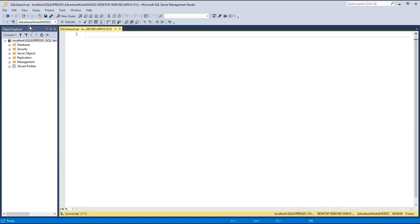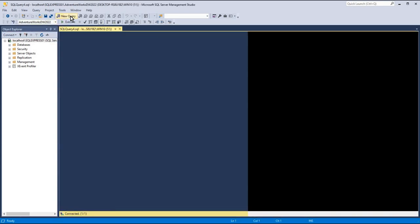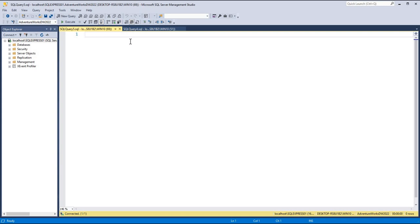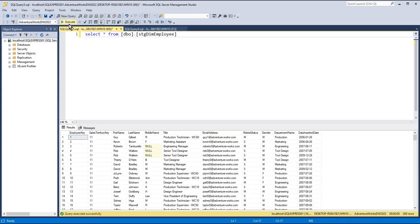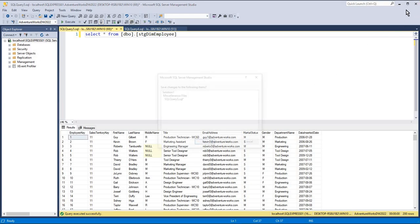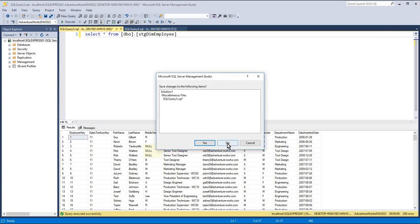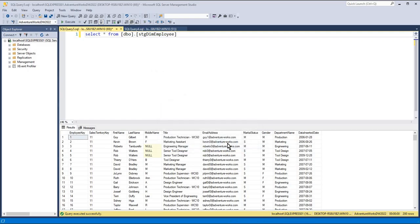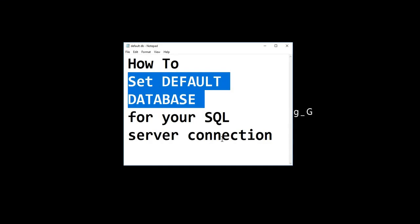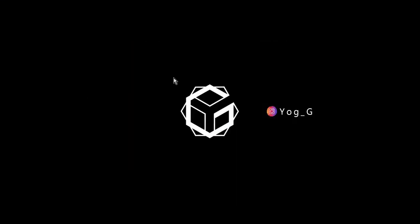...it will always open to the desired database, and then we can just run our queries. Let's say even if I close the SSMS and open it next time the next day, let's see what happens. I'm going to reopen it now.